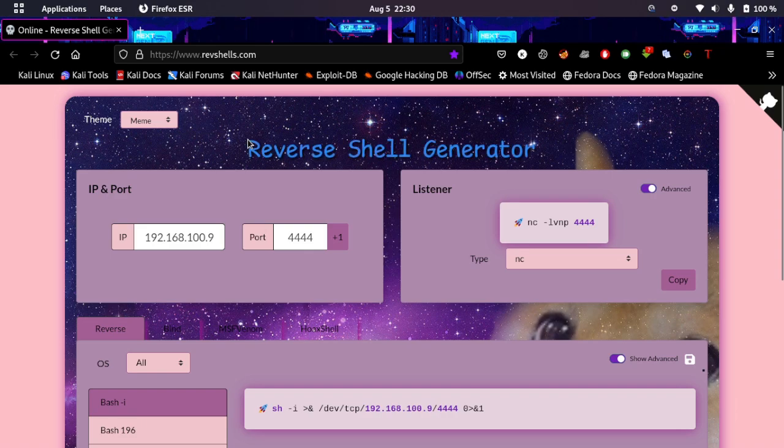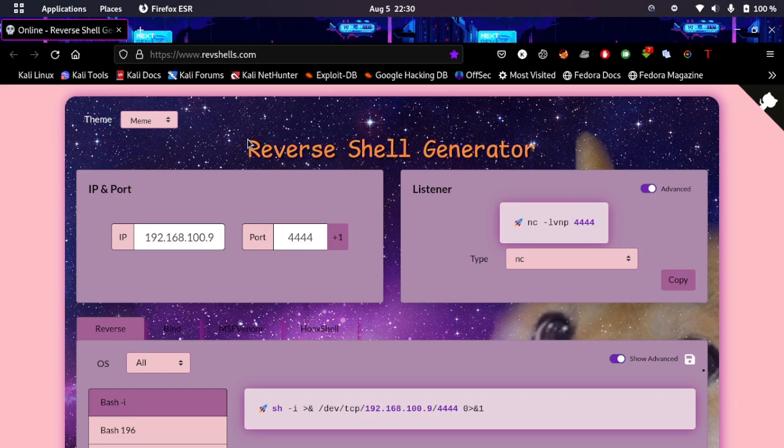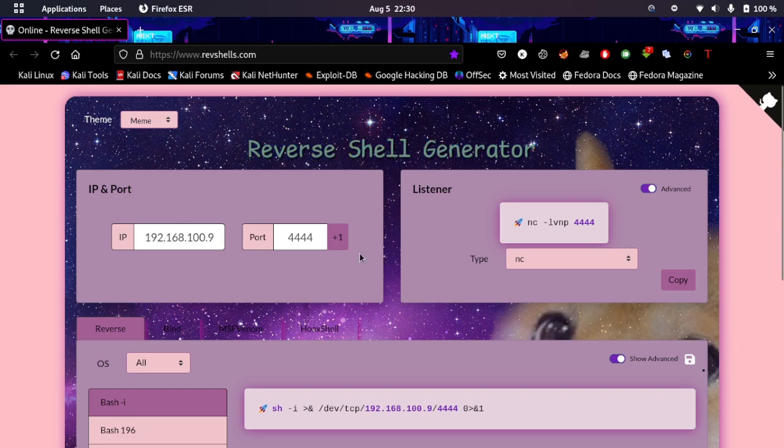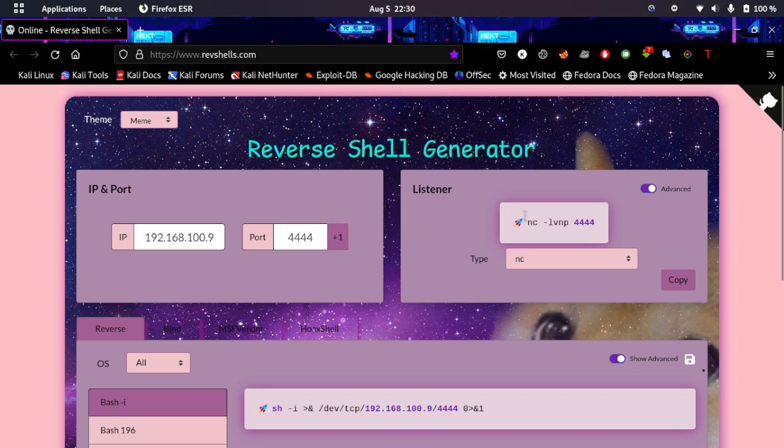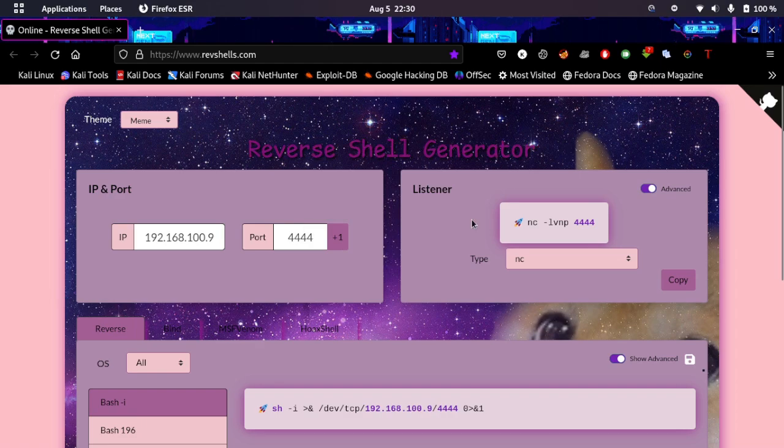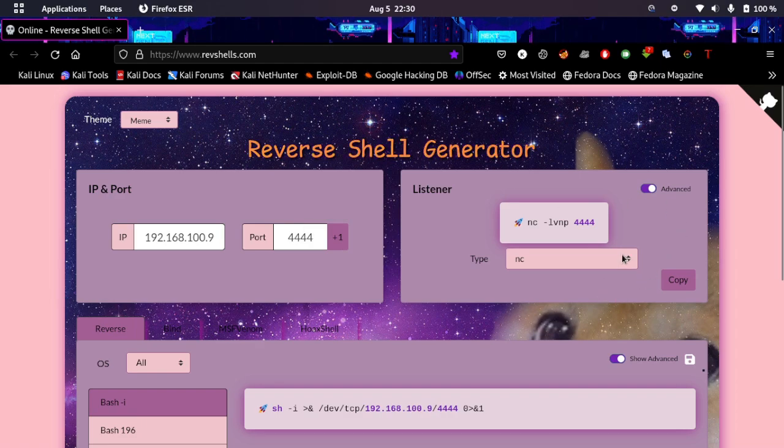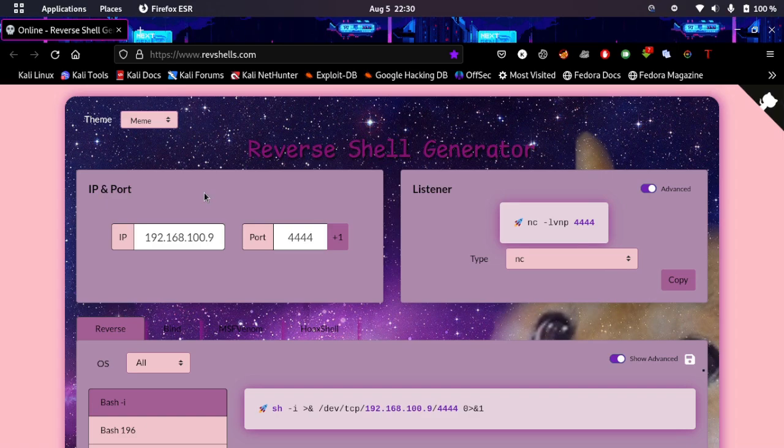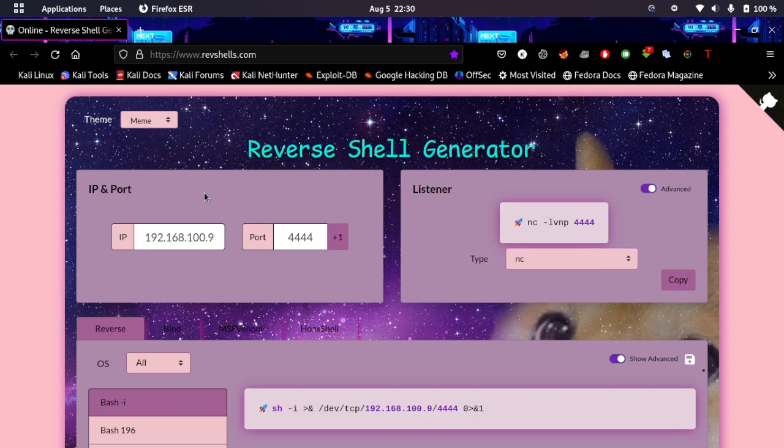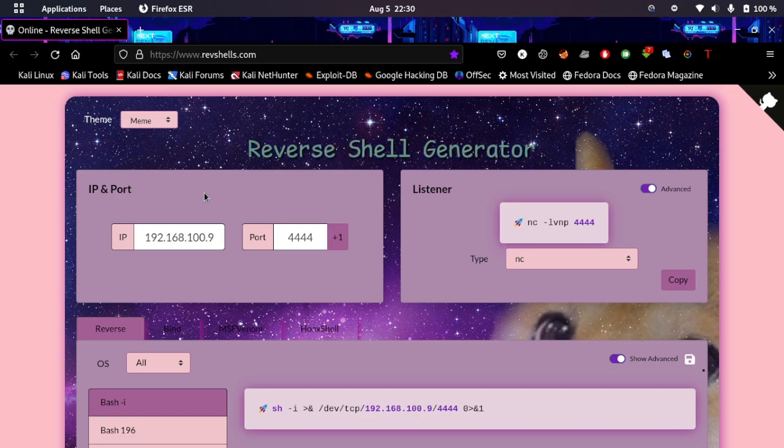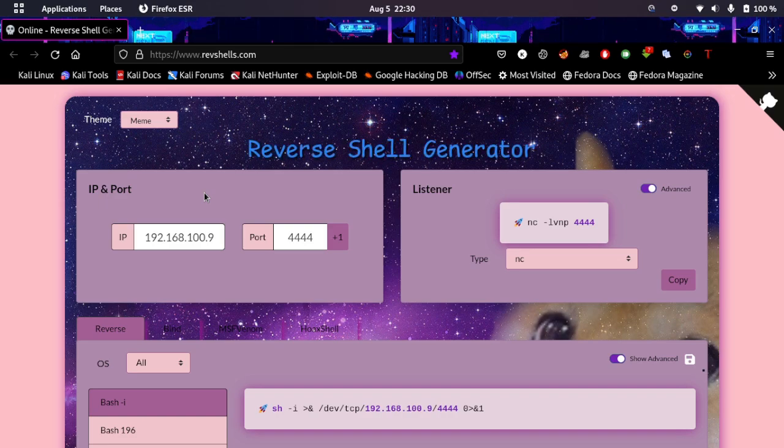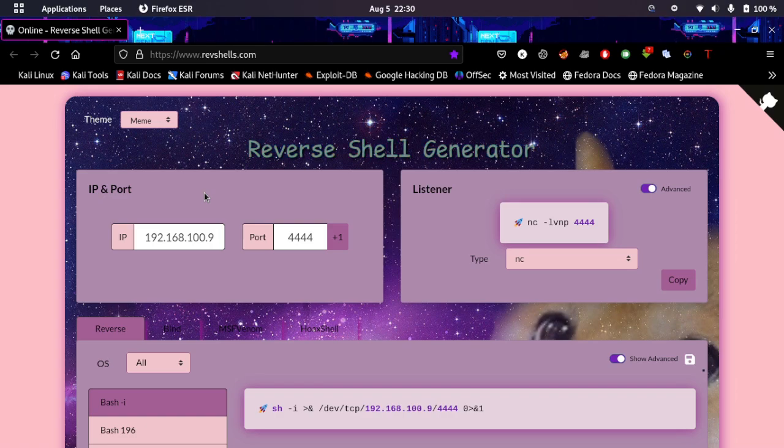Now we're going to be creating a reverse shell. For a reverse shell you need to know your IP address and you need to specify a port which is not in use. Basically now there are two things: you need to create a listener and you need to create a script that will go into your victim. You need a listener on your machine yourself and that script on your victim.